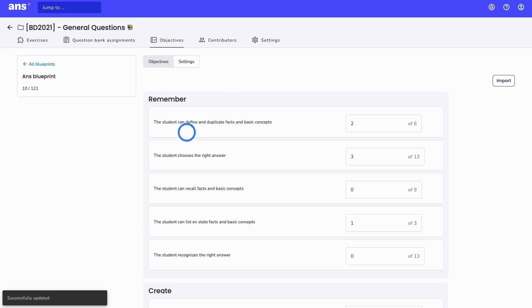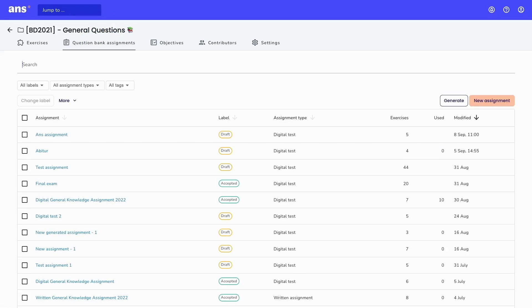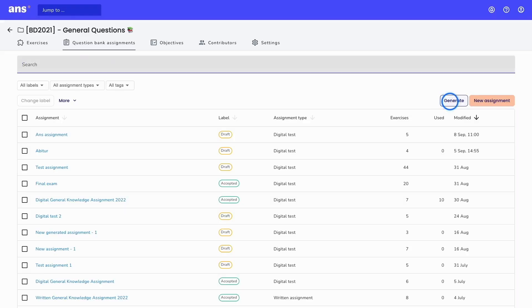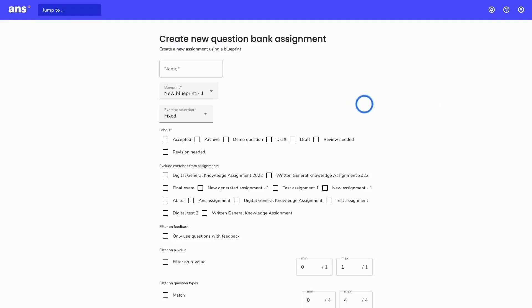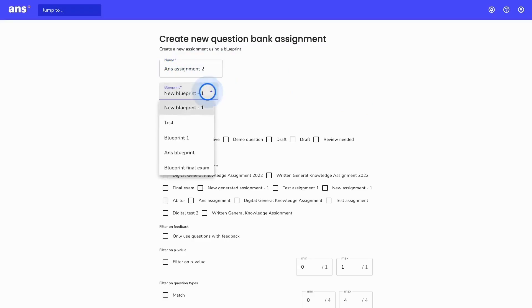The next step would be to go back into your question bank assignments and click on 'Generate.' I will give Ans the instruction to generate an assignment based on my blueprint, but I can also add additional filters like labels and tags — as we also did in the manual method. I will click on 'Generate' and fill in some fields. At the top, you fill in the name of the assignment. Below, you select the blueprint you would like Ans to use — this is the blueprint we just created.